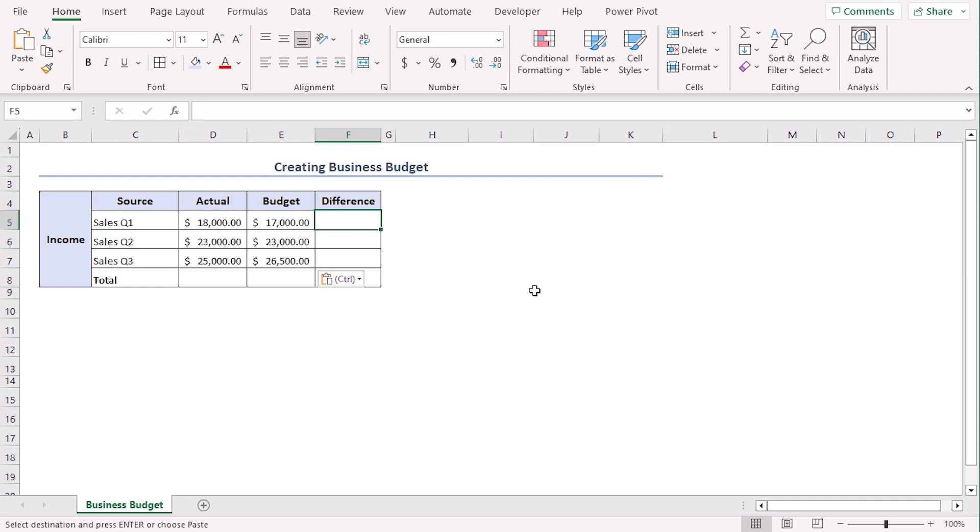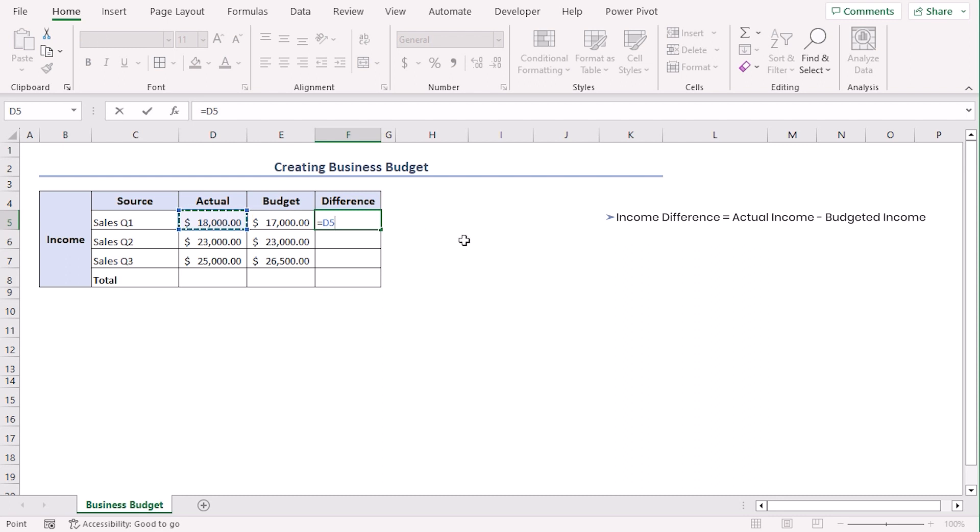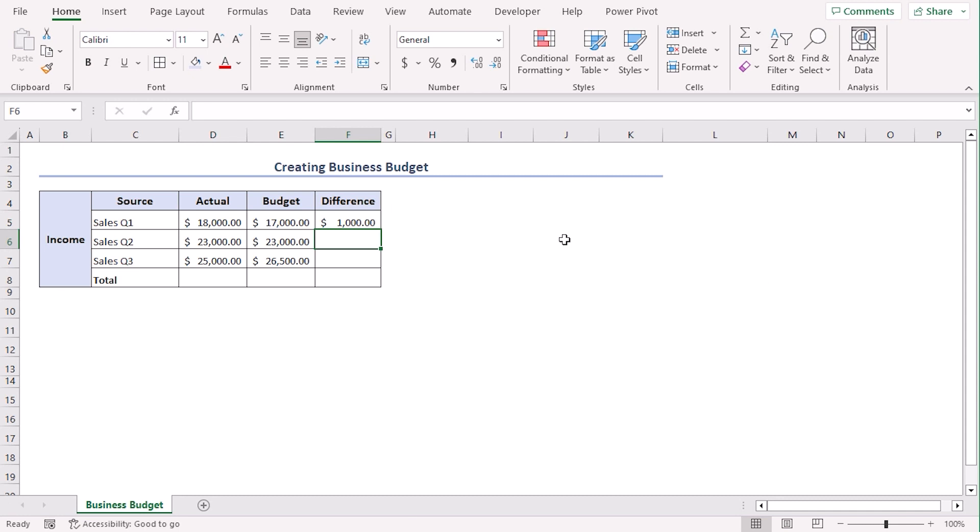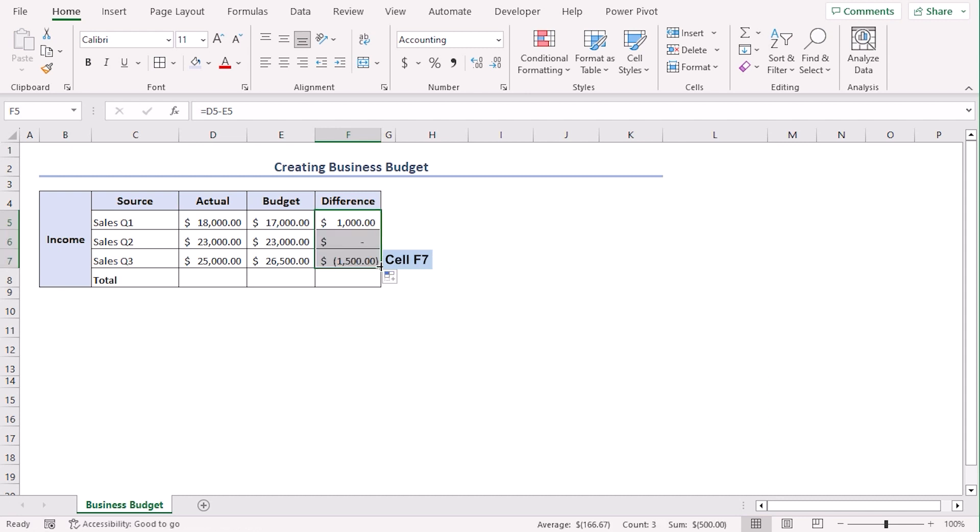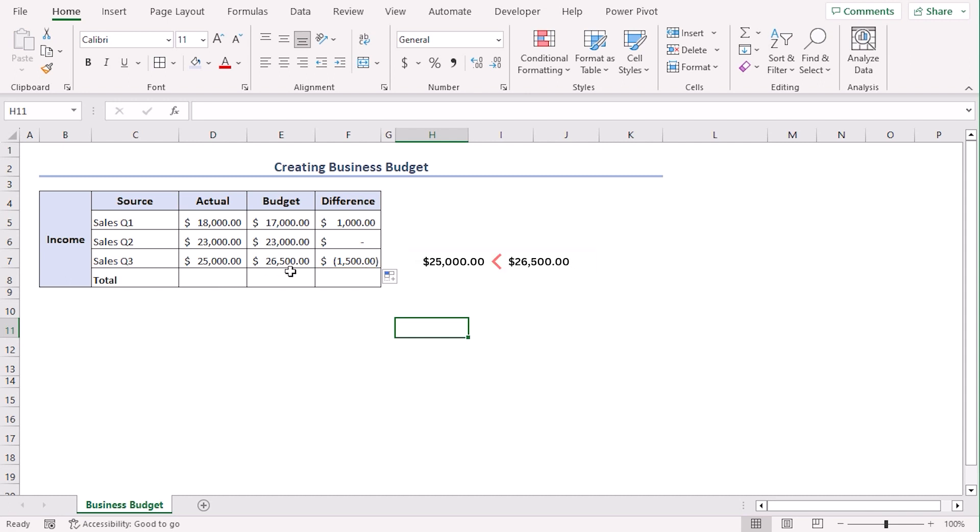Now, we will calculate the difference between this column. So, let's add a formula equals actual or D5 minus budgeted value or E5. So, our difference is $1000. Let's drag our fill handle to till cell F7. So, now we can see that this difference isn't negative, which means our actual value is less than our budgeted value.